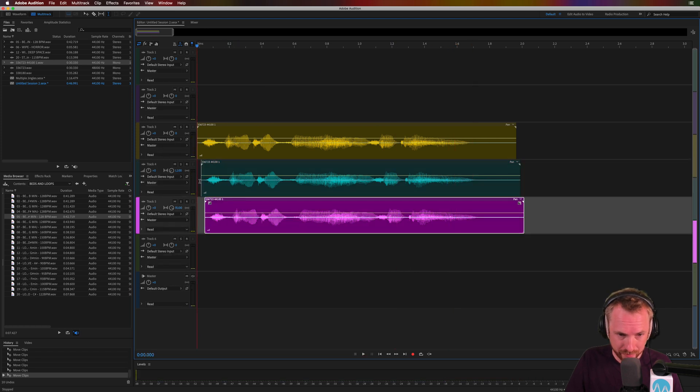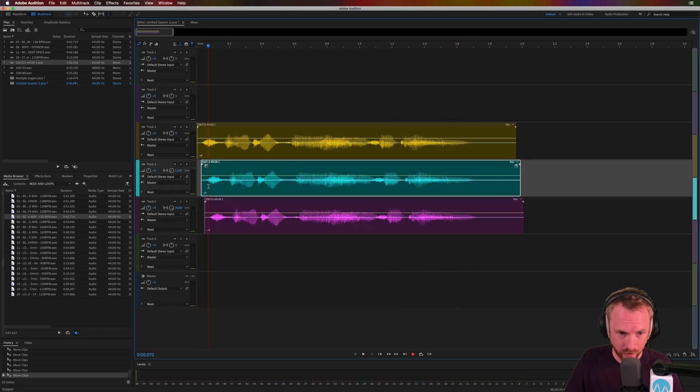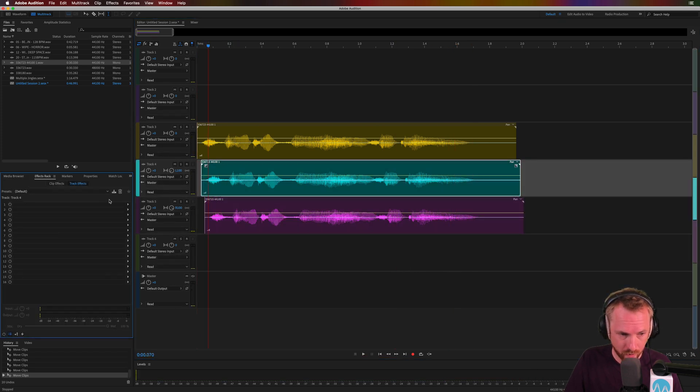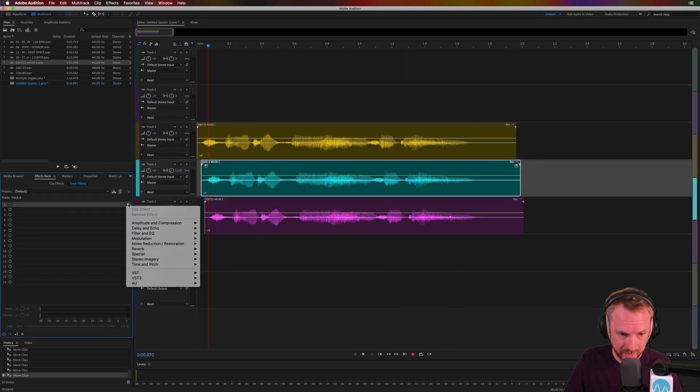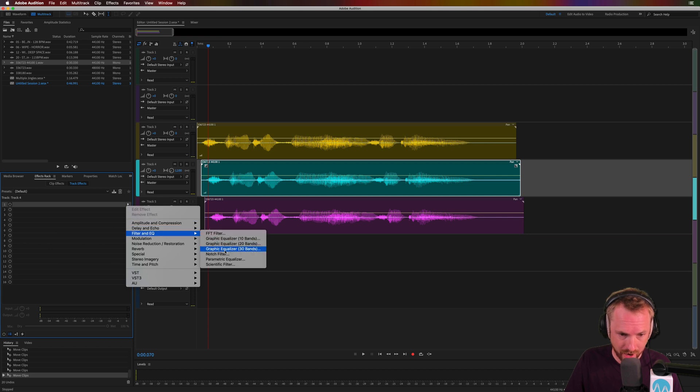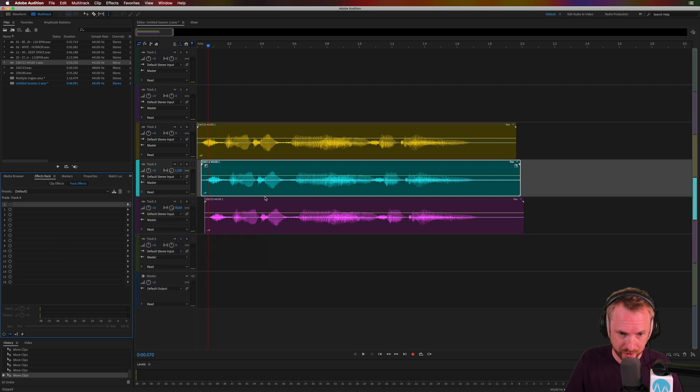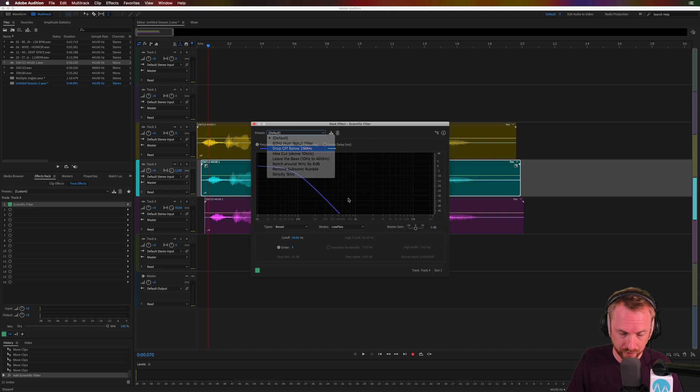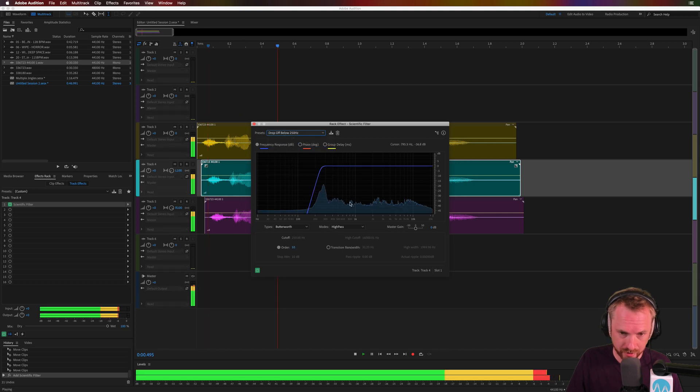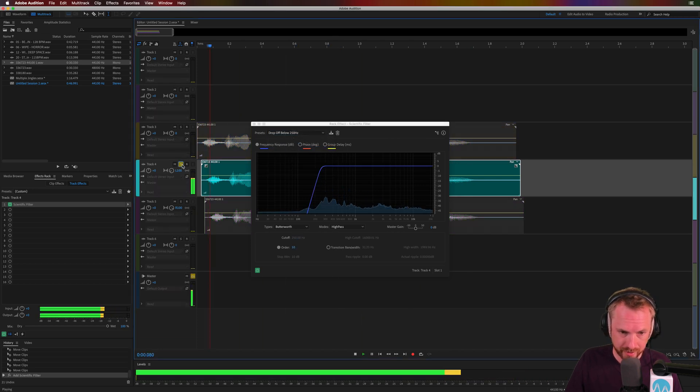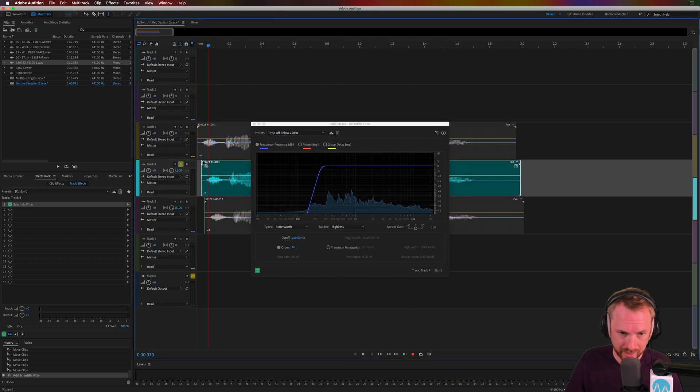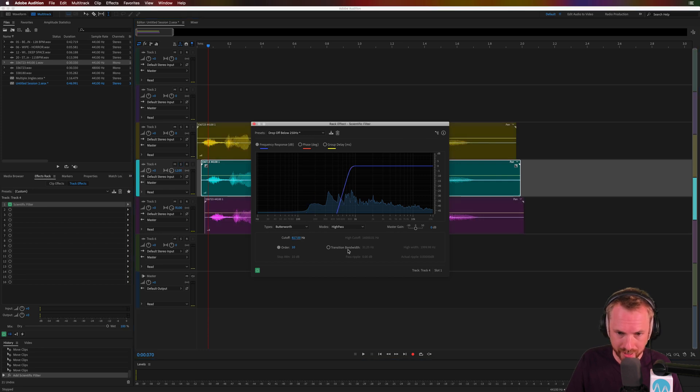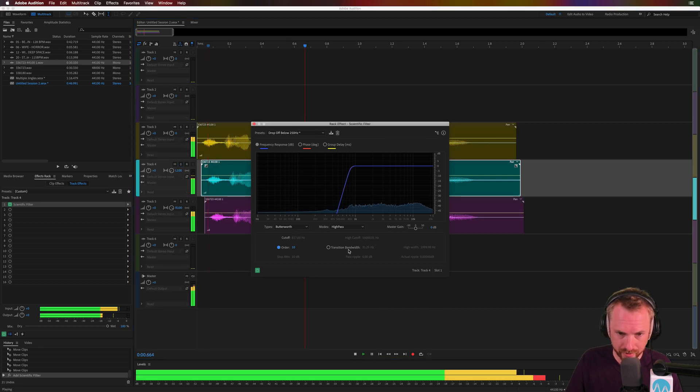And if you want an extra tip, you can go in on the effects rack on one of them and add in something like, let's grab a scientific filter, and let's use the drop-off below 250 hertz. 24 hours a day. And you'll hear this side. 24 hours a day. Has a nice little EQ drop-off there. We can increase the cut-off there. 24 hours a day.